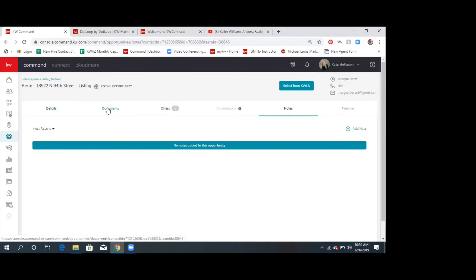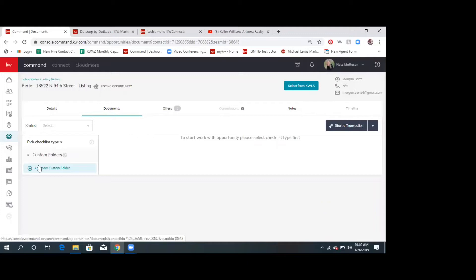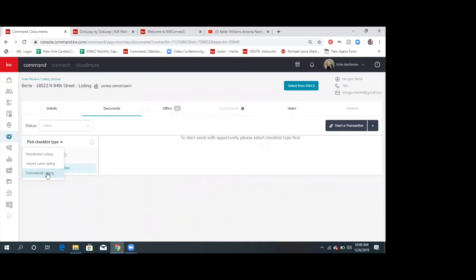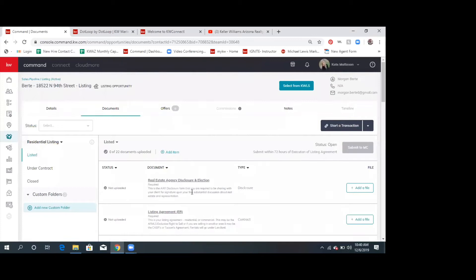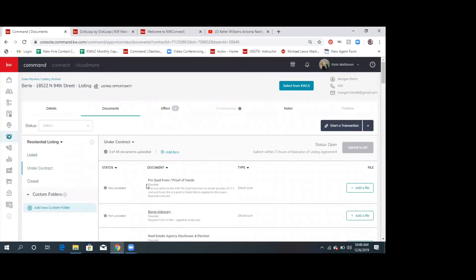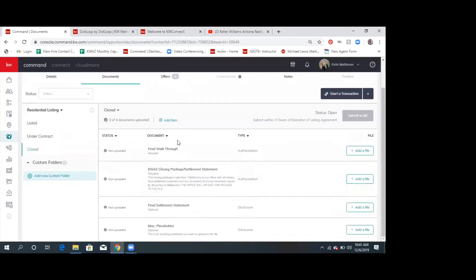Documents is where we're going to be a lot of the time. Right now it used to automatically default to residential, but now they're asking you to pick a checklist type. I've done three for you — vacant land and commercial I'm still working on placeholders for, but I have done the residential. So if you choose residential and click on Command, all of these placeholders are going to drop in. Now it says 'residential listing' and it has compliance folders over here — just like having a folder in dotloop.